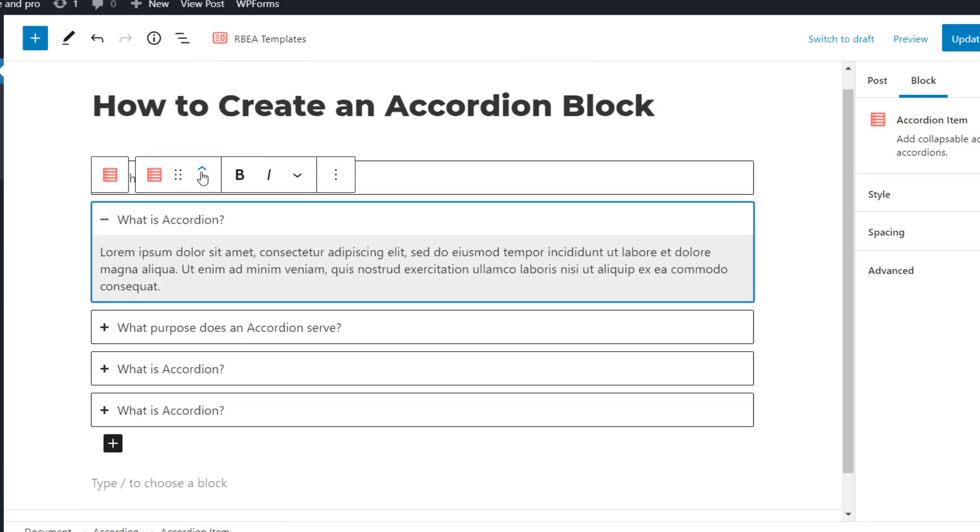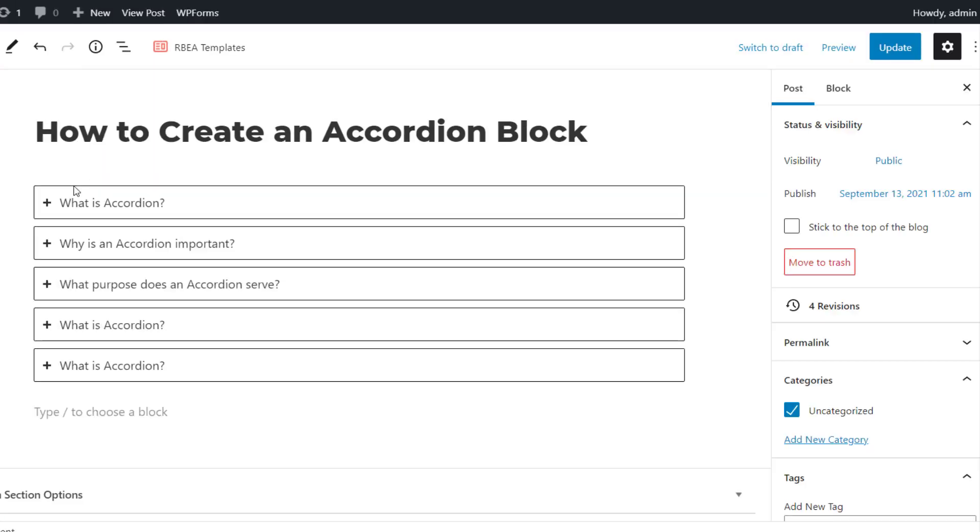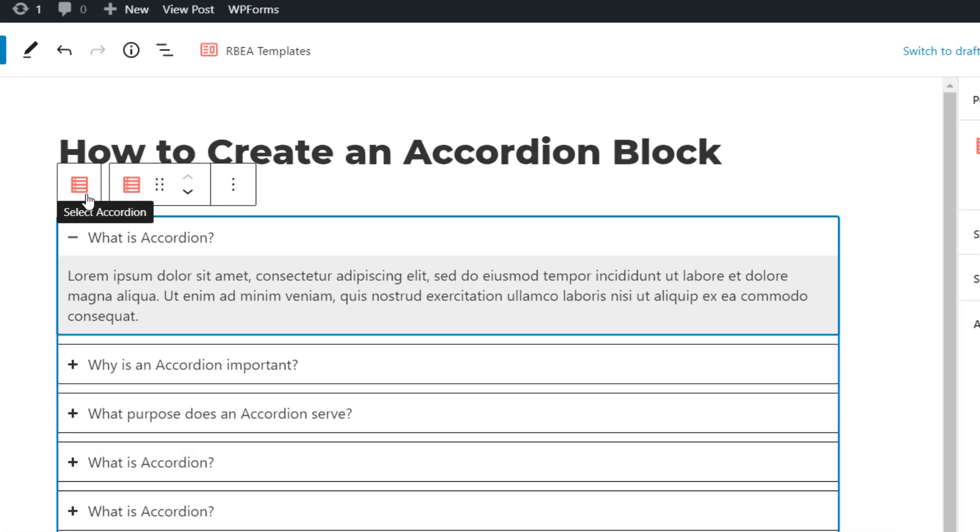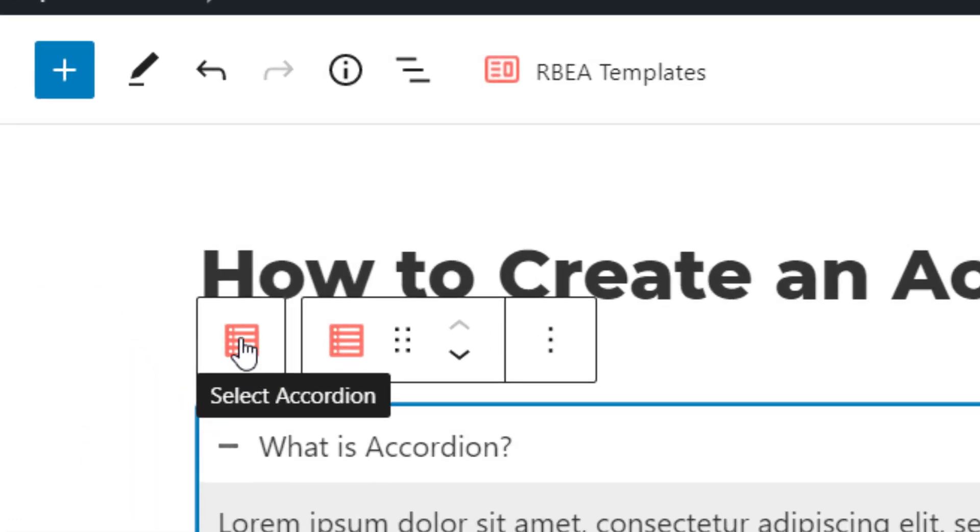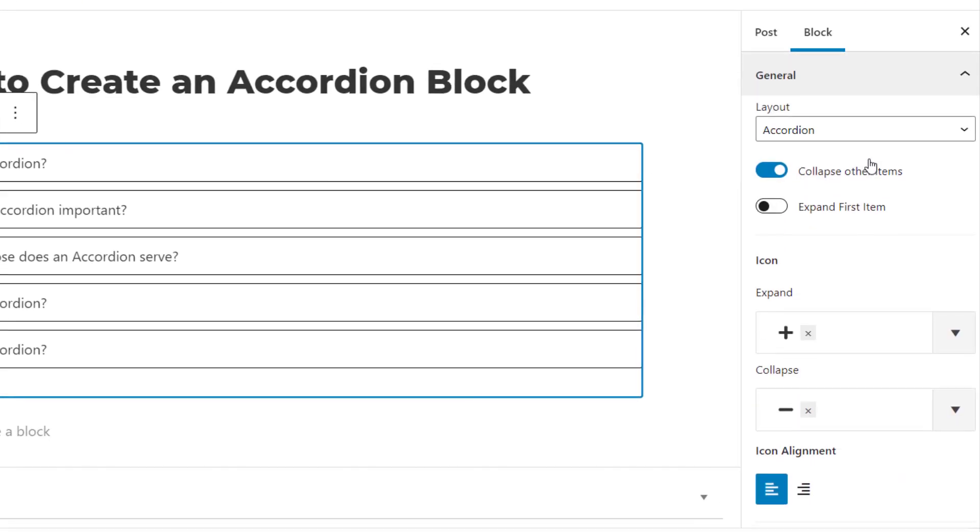Now let's see some of the settings available for the accordion. To configure the whole accordion block, or parent block, click on this icon, and you'll see the parent block settings on the right.